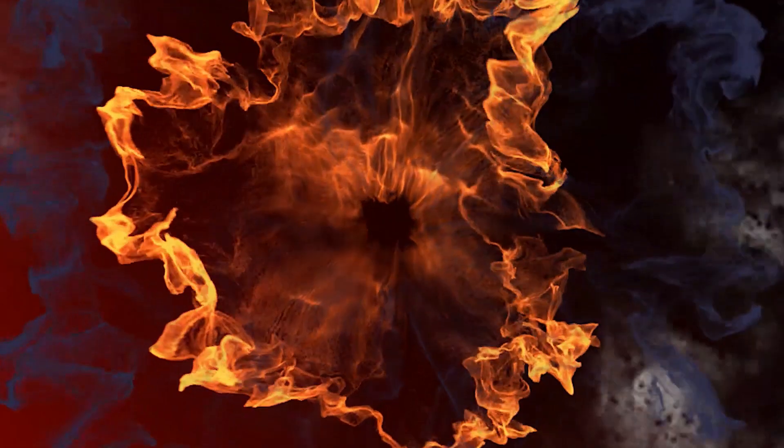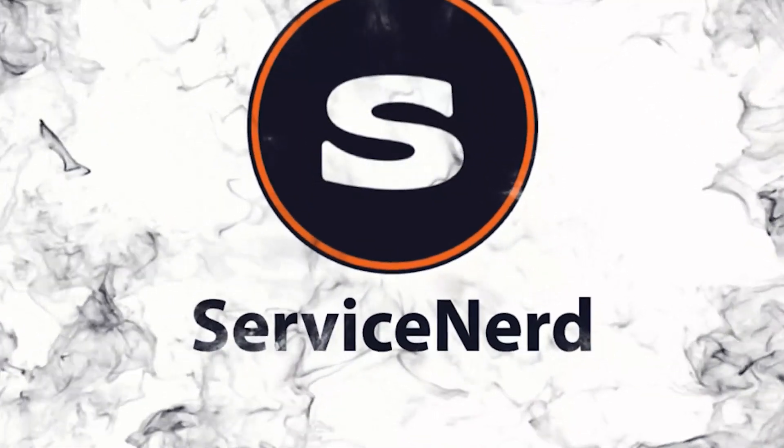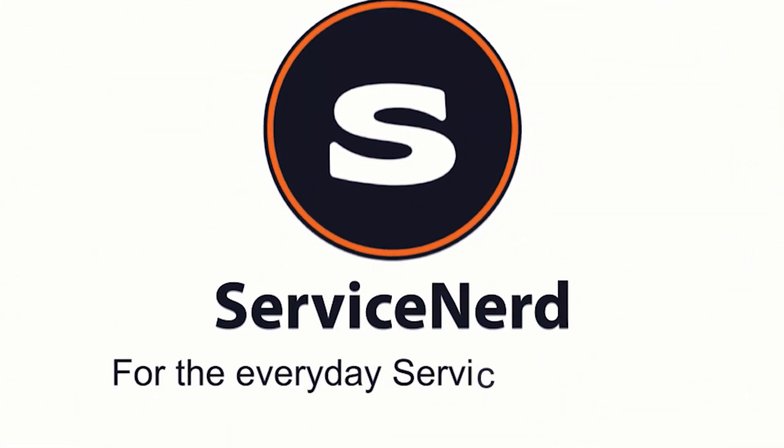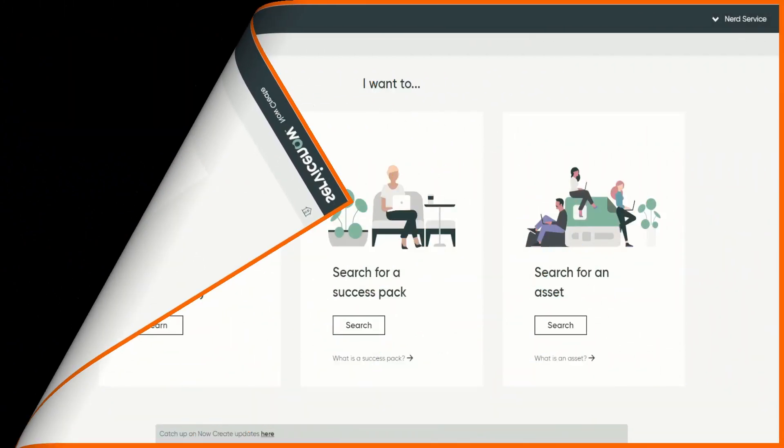We're going to take a look at something ServiceNow gives us for free called NowCreate. So what is NowCreate and why should you care?